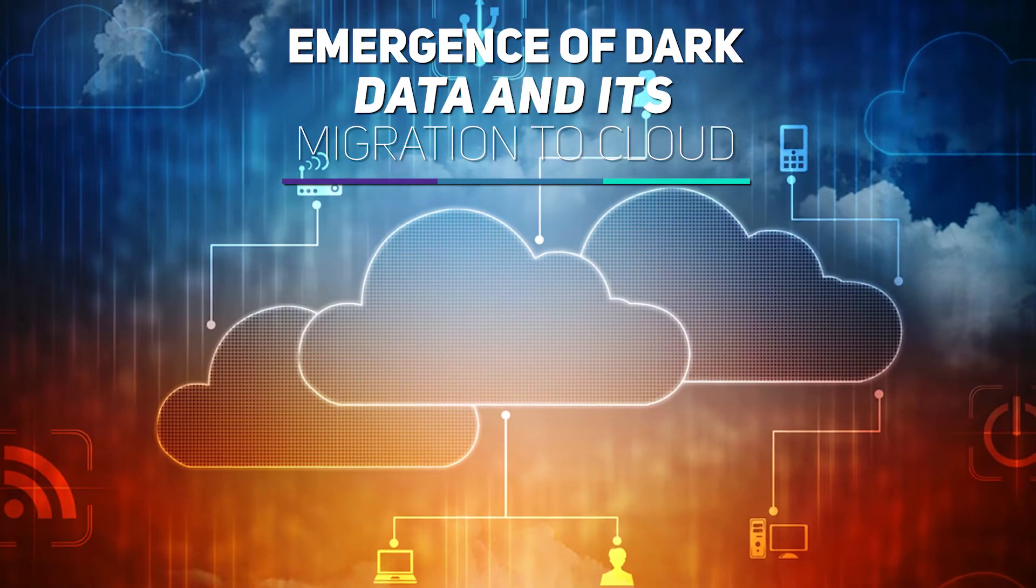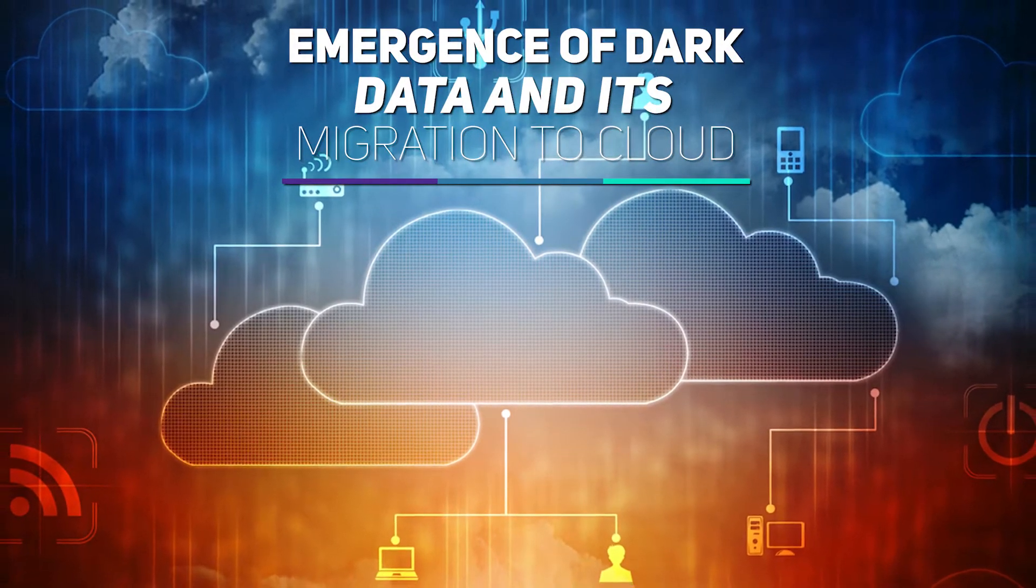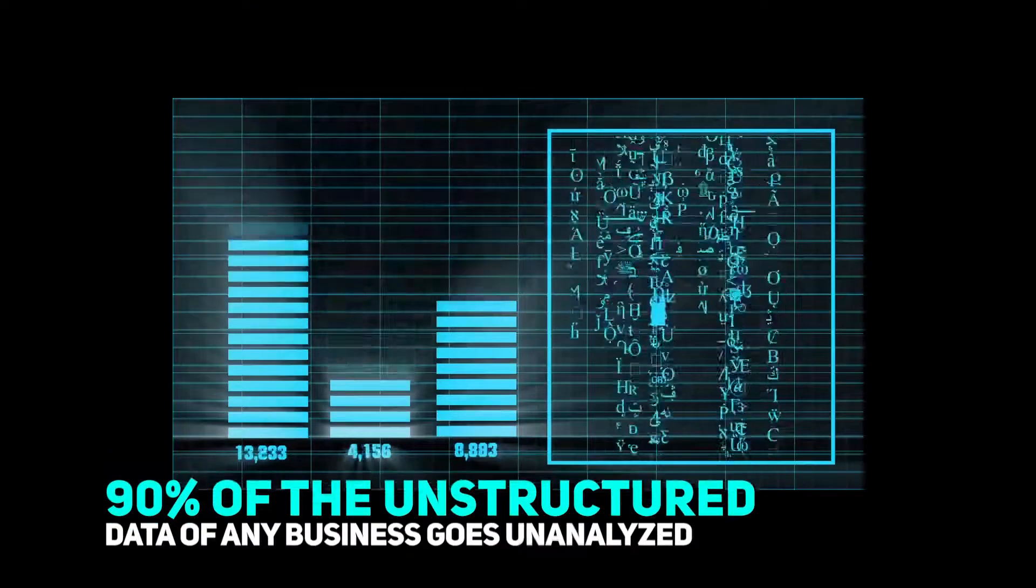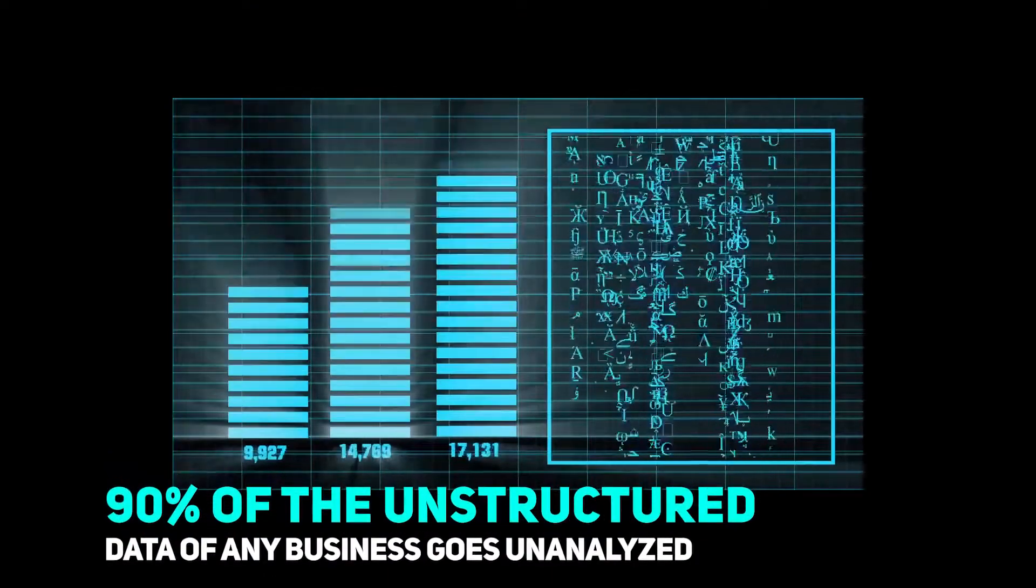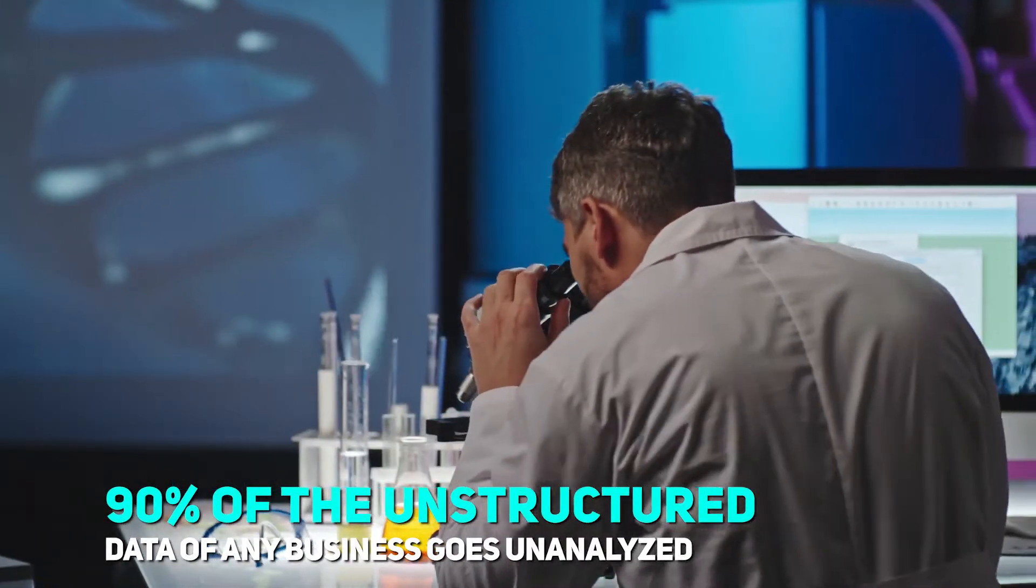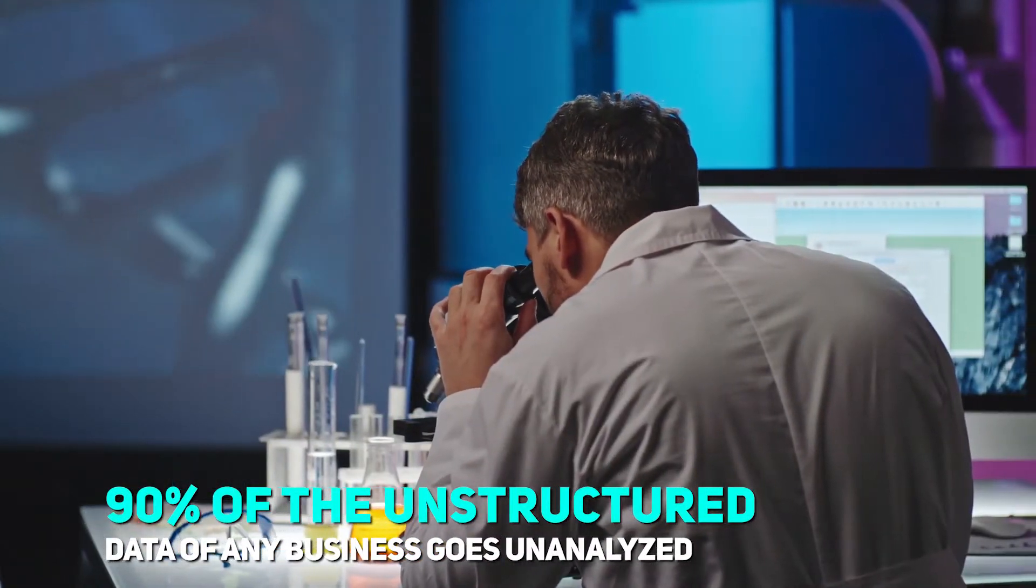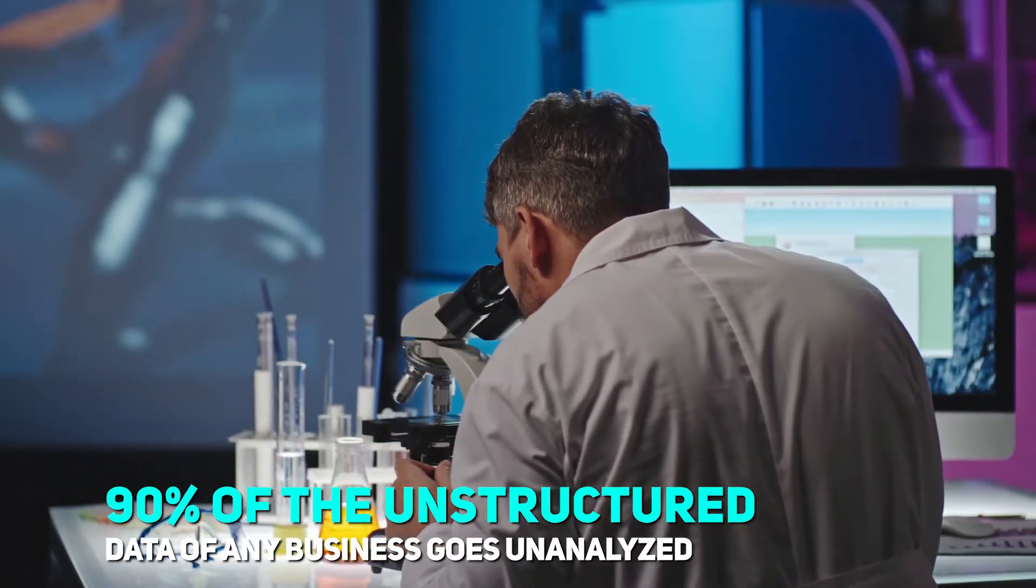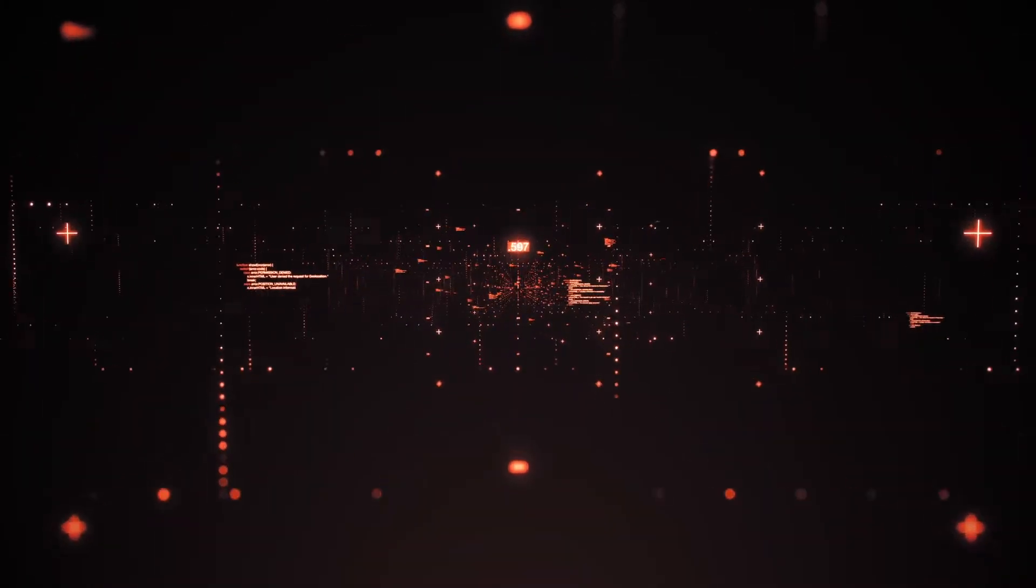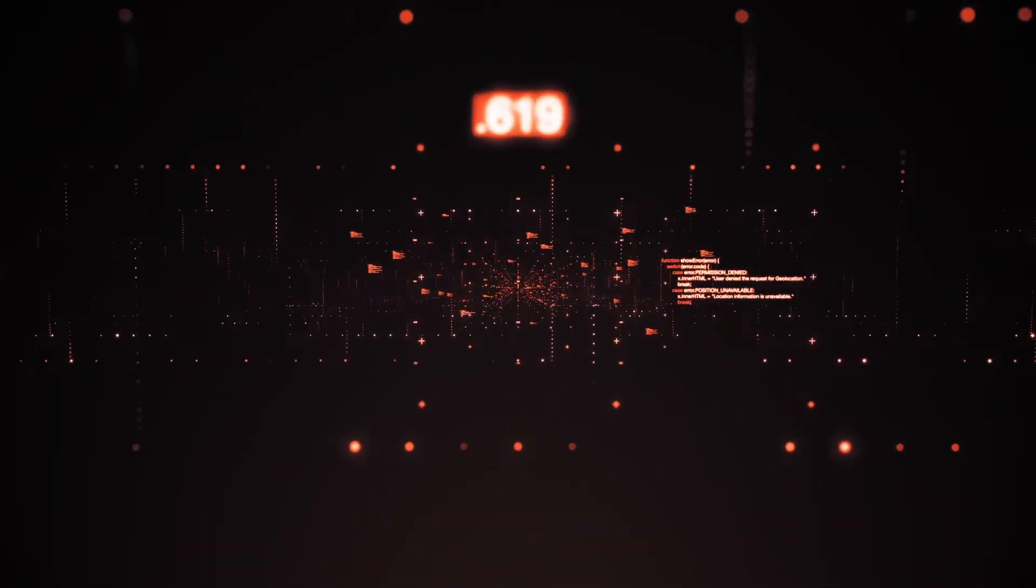Emergence of dark data and its migration to cloud. An estimated 90% of the unstructured data of any business goes unanalyzed. This dark data can be migrated to the cloud and processed to unravel eye-opening insights.